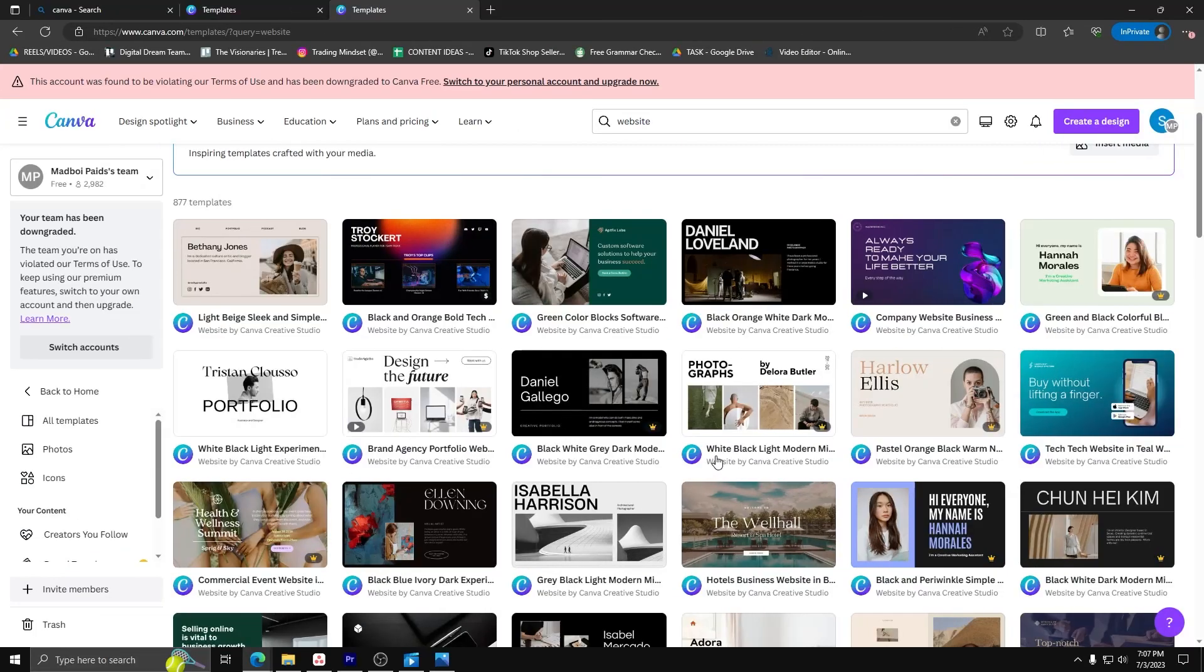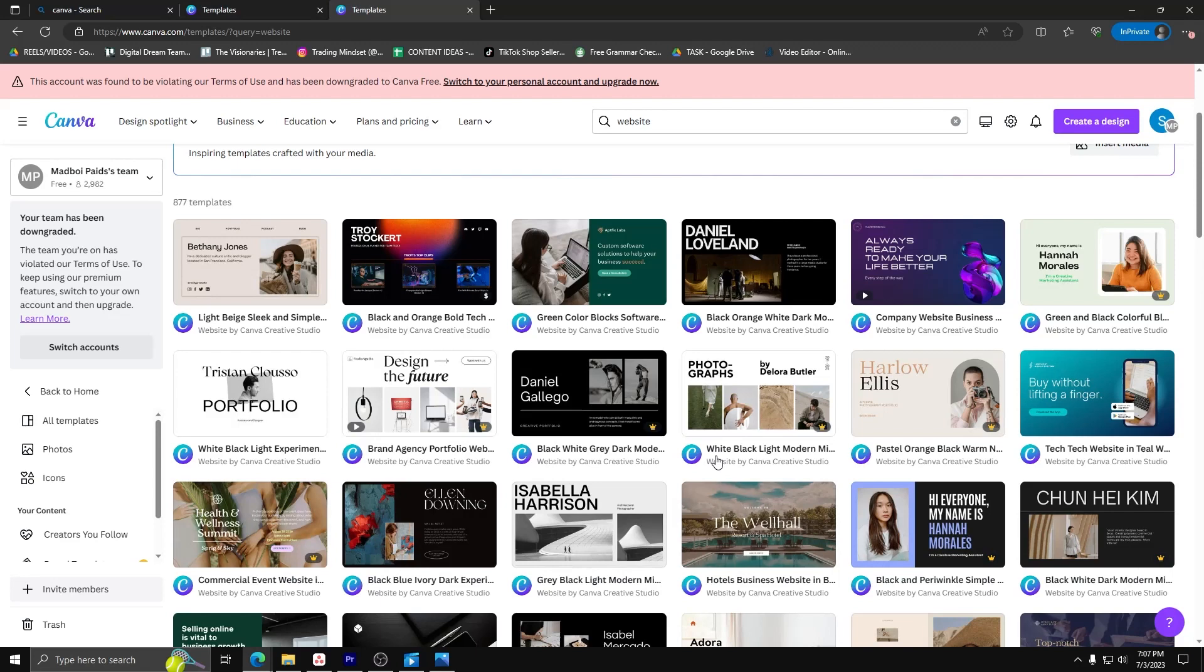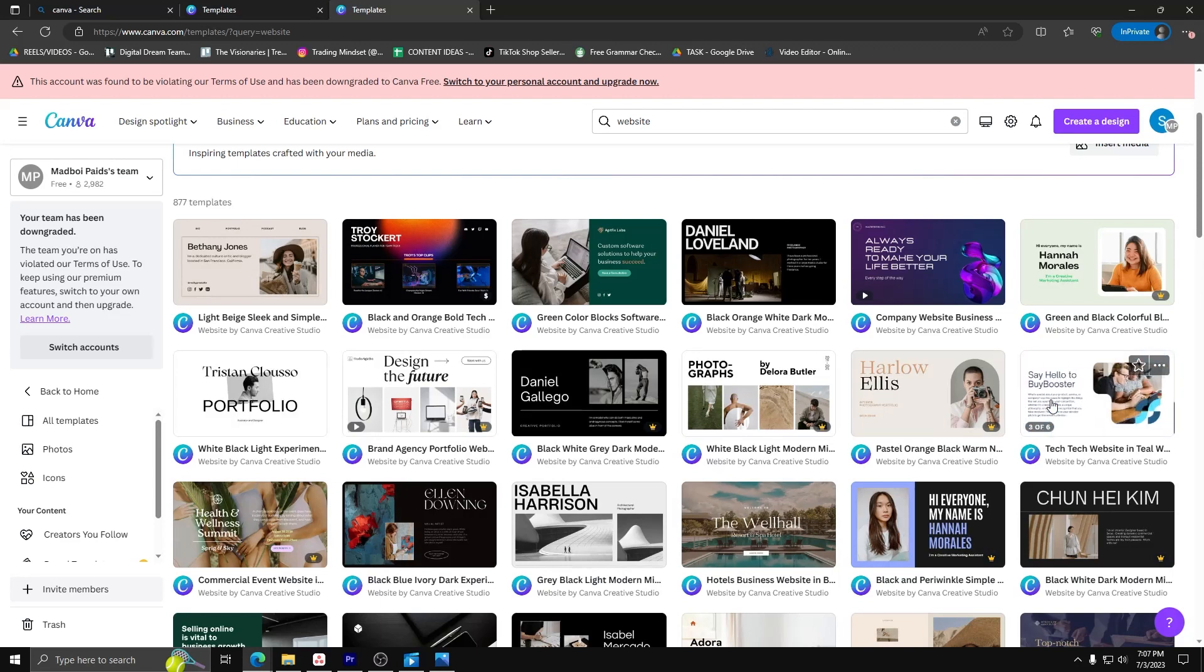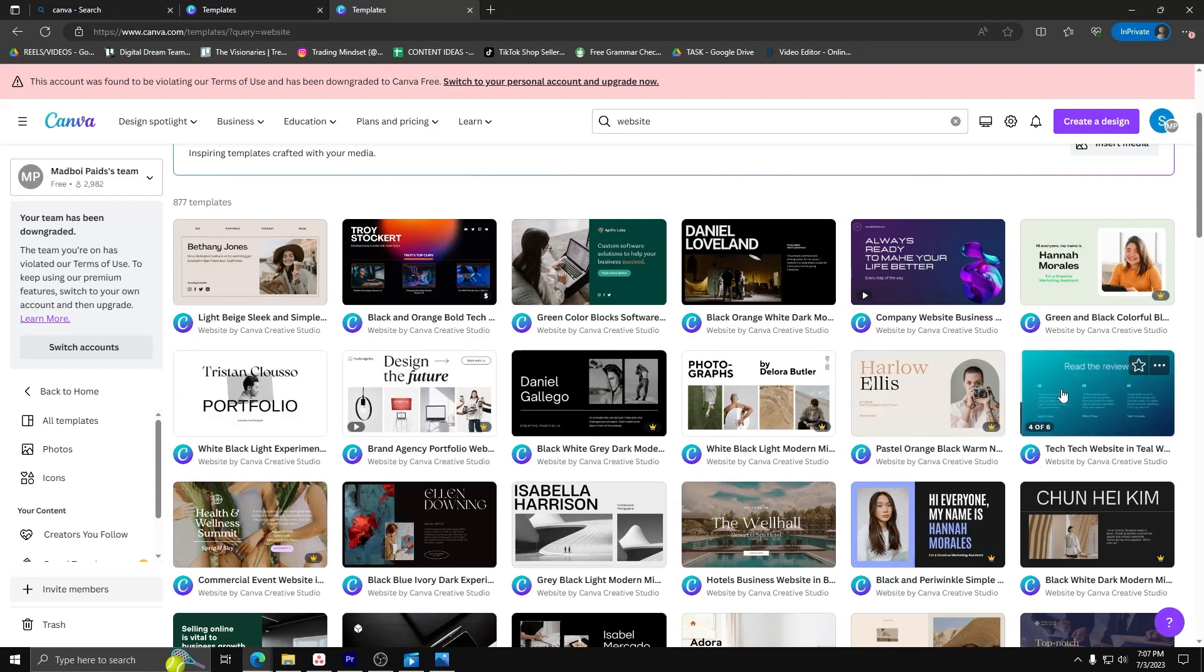Go ahead and make sure to have Canva opened on your favorite web browser and choose any website template. For the purposes of this video, we're going to go with the tech website in teal white navy gradient style.